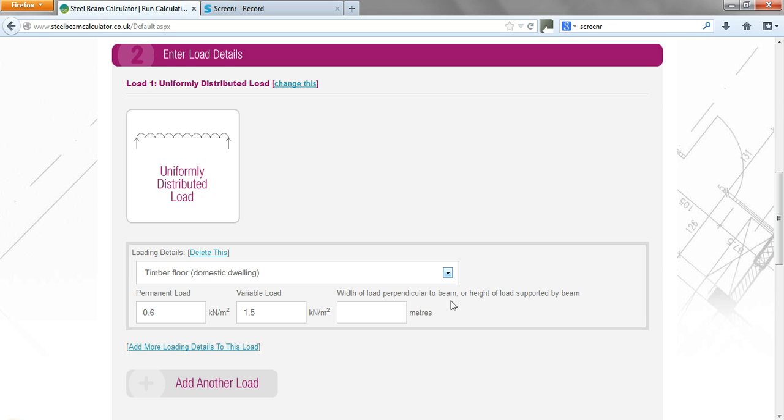If it's a wall, we have to input the height of the wall, but generally it is a floor or roof load where you just put the load on plan. If it's a roof load, you put the load on plan, so you have to carefully work that out. So okay, we put three meters into here.